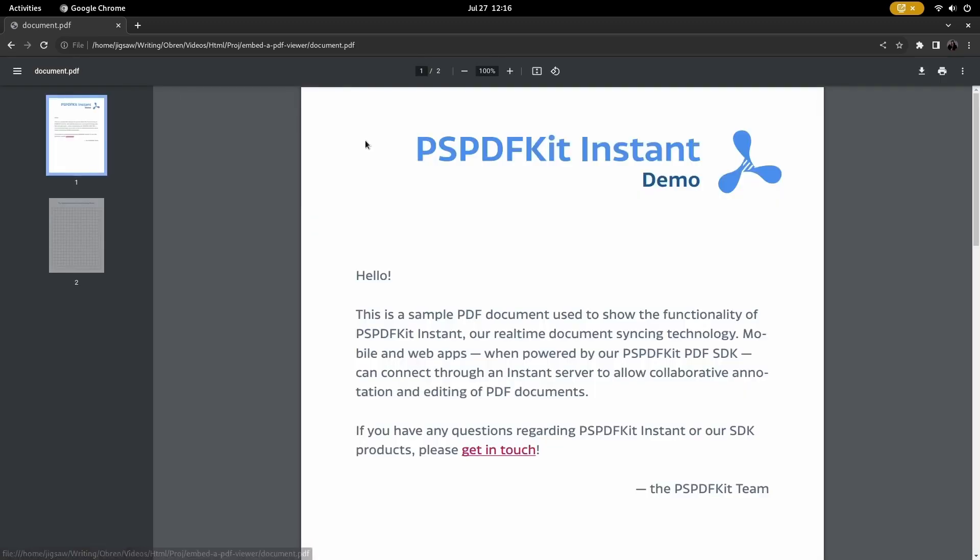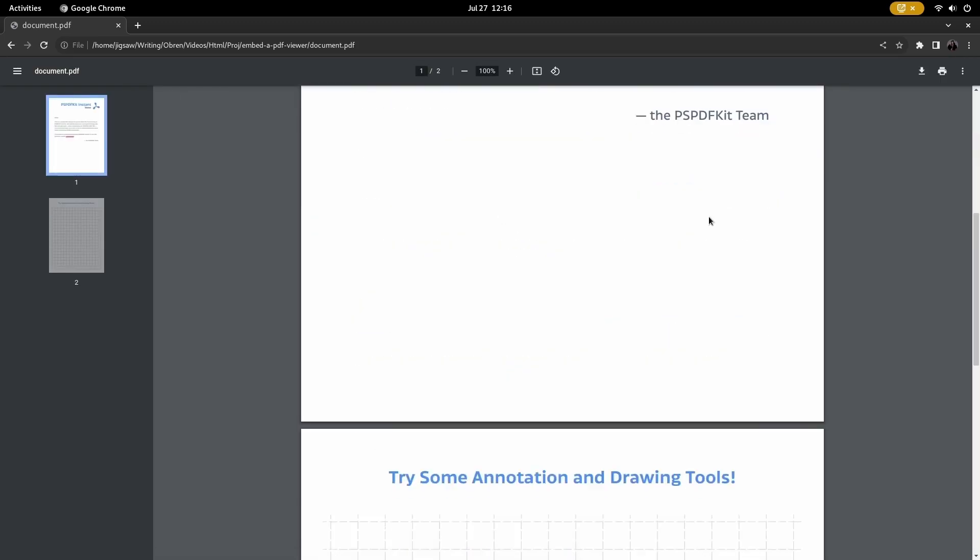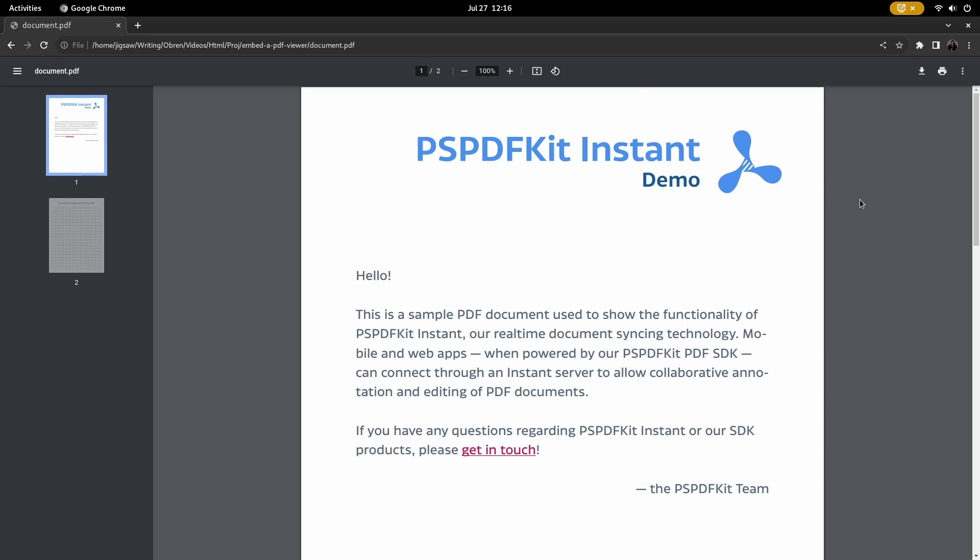The browser will open the PDF file when you click on example. And that's all for this tutorial. Hope you liked the video and thank you for watching.